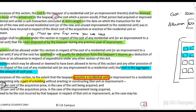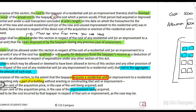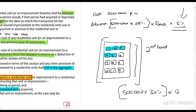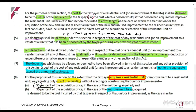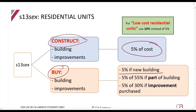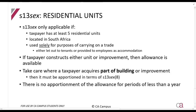If you're acquiring an improvement — for example, an old block of flats where someone renovated the units so they are brand new inside — and you buy all those units at R500,000 each, then you can only claim R500,000 times 30%, times 12 units, times 5%. In summary: if you construct it yourself, claim 5% of the cost; if you buy an entire building, claim 5%; if it's part of a building, use 55% of cost; and if it's an improvement you're acquiring, you can claim 30%.